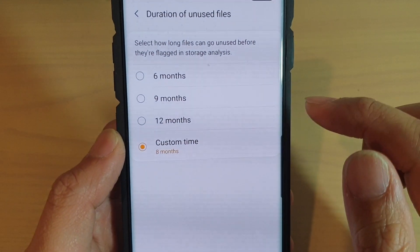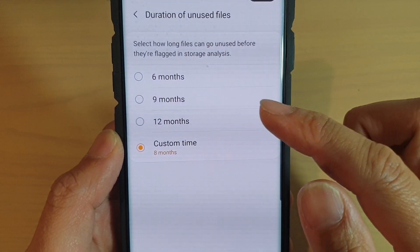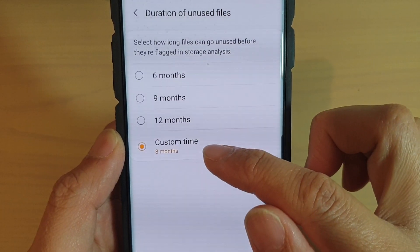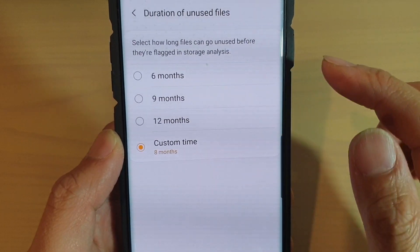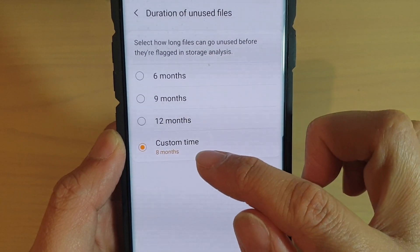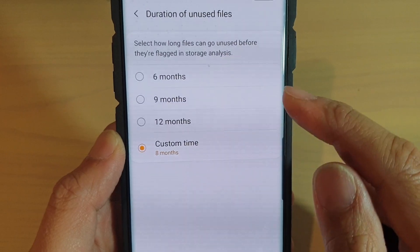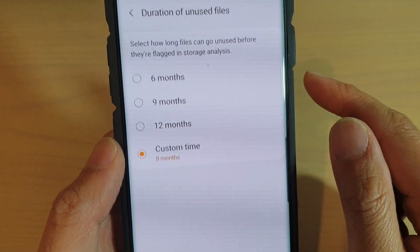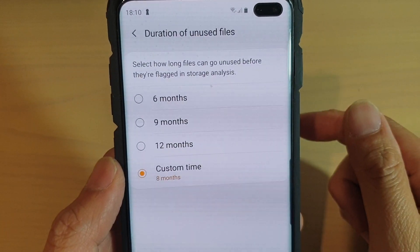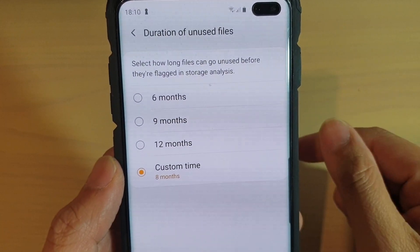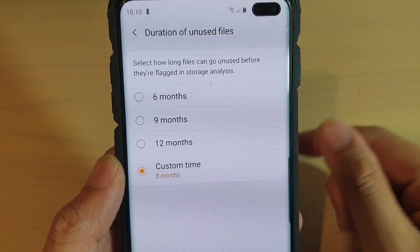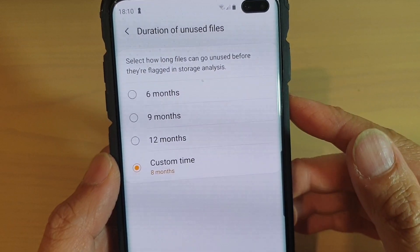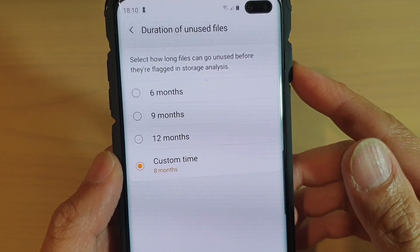And that's it. If a file has not been used over the set time period, it is flagged as an unused file. From there you can choose to delete them or back them up to a computer so that your phone has more storage space.